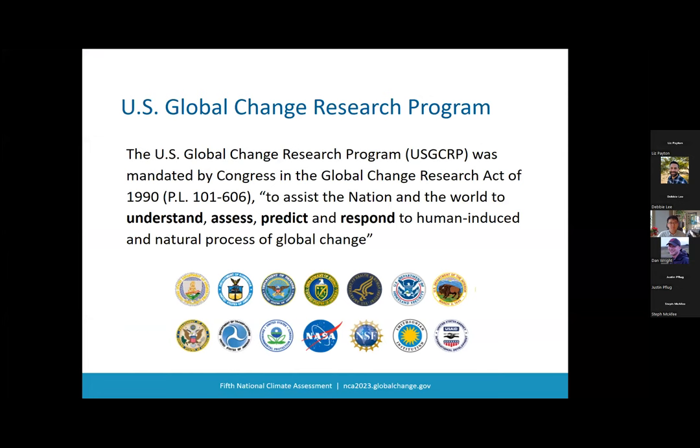The U.S. Global Change Research Program was mandated by Congress in the Global Change Research Act of 1990 to, quote, assist the nation and the world to understand, assess, predict, and respond to human-induced and natural processes of global change, end quote. The program convenes 14 agencies to advance climate and global change science and to provide useful and usable information to decision makers.